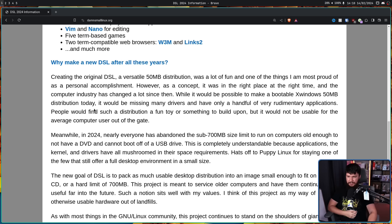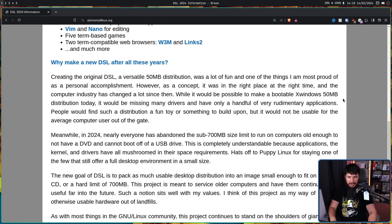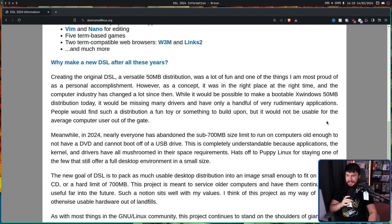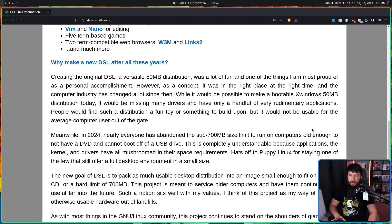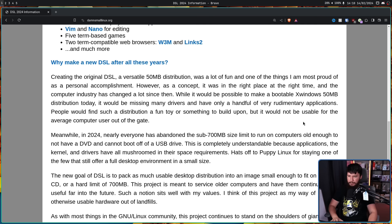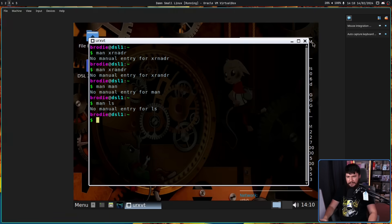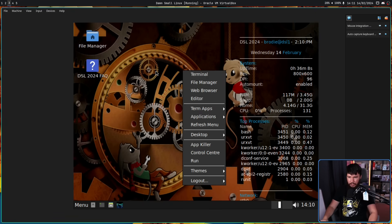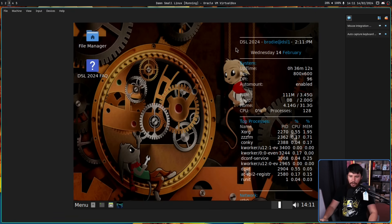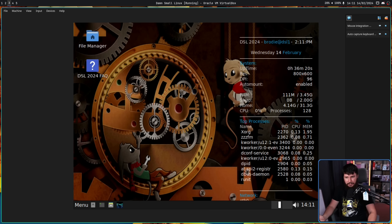So, creating the original DSL, a versatile 50MB distribution, was a lot of fun, and one of the things I am most proud of as a personal accomplishment. However, as a concept, it was in the right place at the right time, and the computer industry has changed a lot since then. While it would be possible to make a bootable X Windows 50MB distribution today, it would be missing many drivers, and have only a handful of very rudimentary applications. People would find such a distribution a fun toy or something to build upon, but it would not be usable for the average computer user out of the gate.